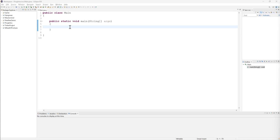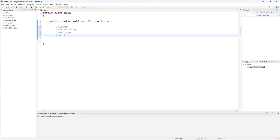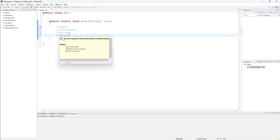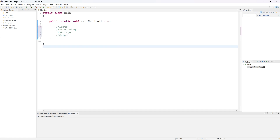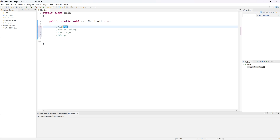Now we're going to finish the last piece in the IPSO puzzle. If you recall, IPSO stood for input, then below that processing, then storage, and then finally output. Now ironically, we actually did this in the opposite order. We did output first — we learned how to do print line and print. Then we learned how to create variables and store data, then how to apply expressions and complex calculations. Now finally today, we're going to learn how to actually get information from the user — this idea of input.